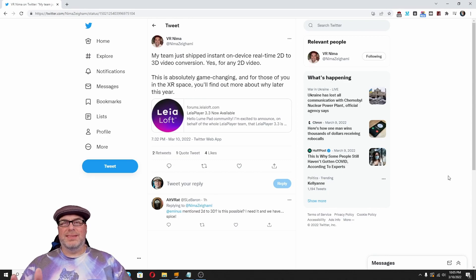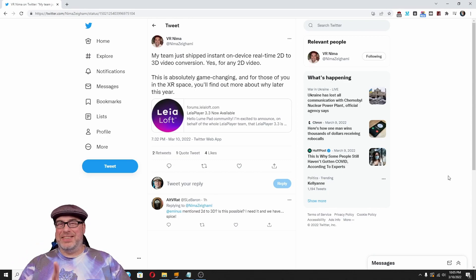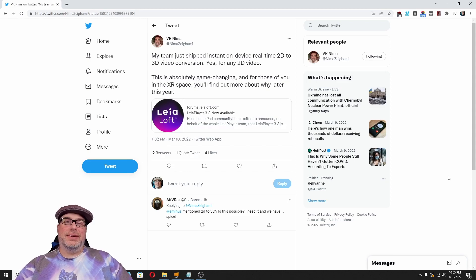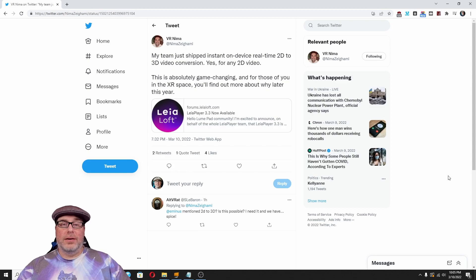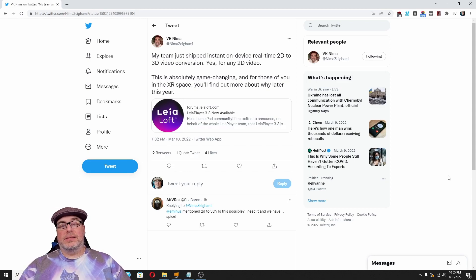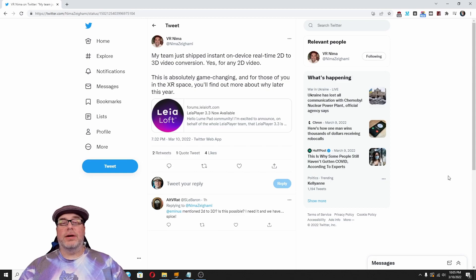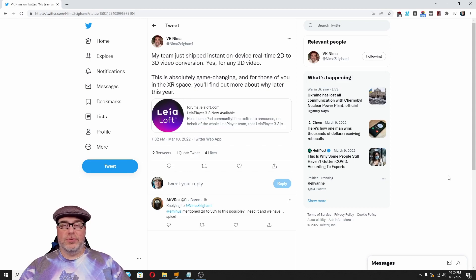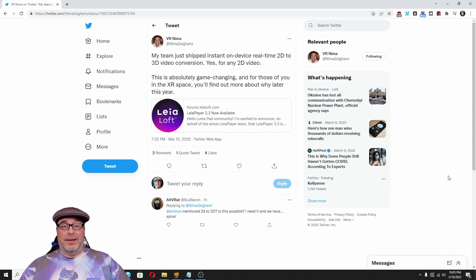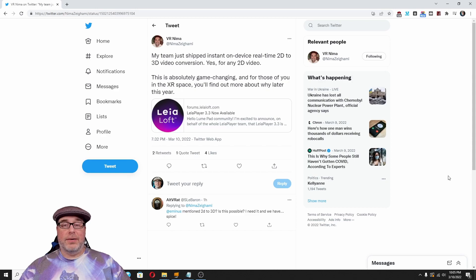Hey folks, this is sort of a VR video, not necessarily. I'm really excited about an announcement I saw on Twitter from VR Nima, and it says my team just shipped instant on-device real-time 2D to 3D video conversion. Yes, for any 2D video. And he goes on to stress, this is absolutely game-changing, and for those of you in the XR space, you'll find out more about why later this year.